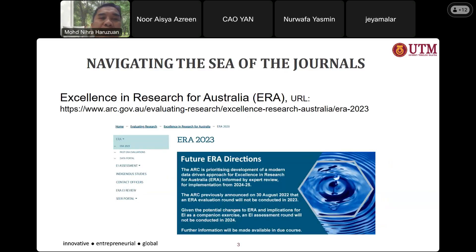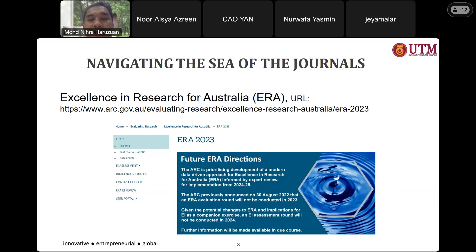This is Excellence in Research for Australia, known as ERA. It is an indexing service provided by the Australian government. You can download the Excel file from their link, which lists all journals indexed in ERA.